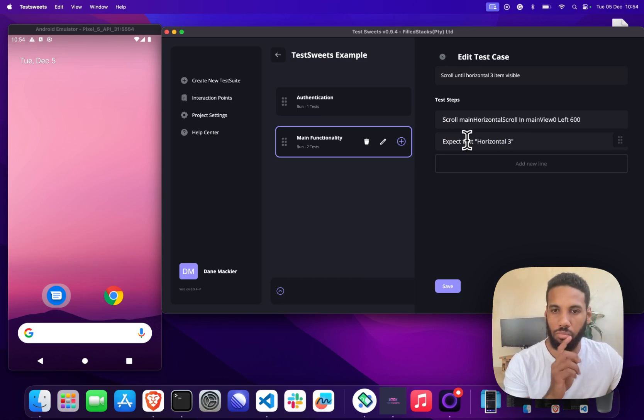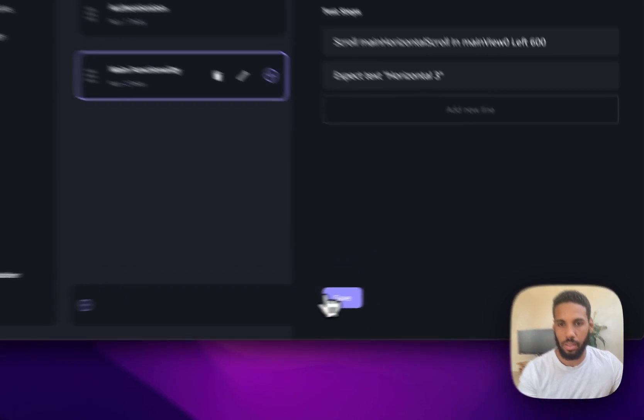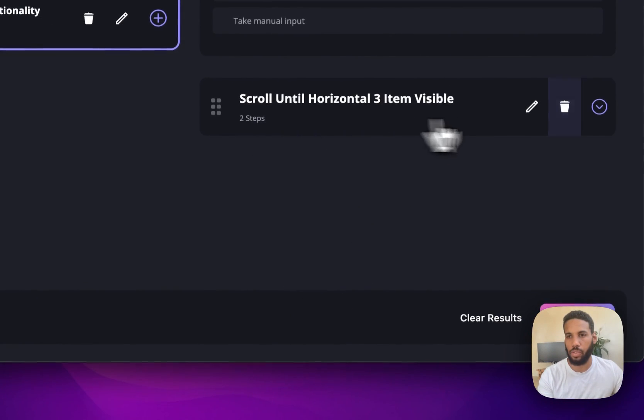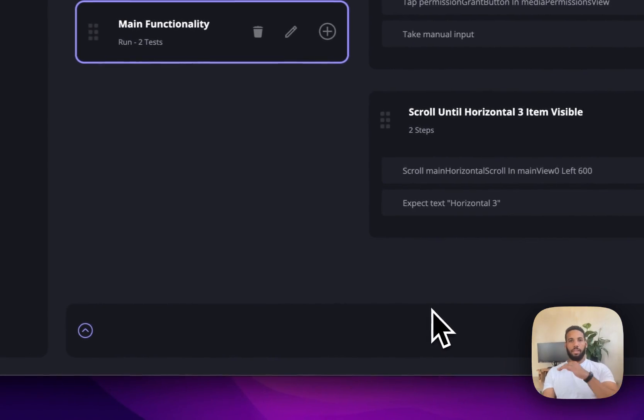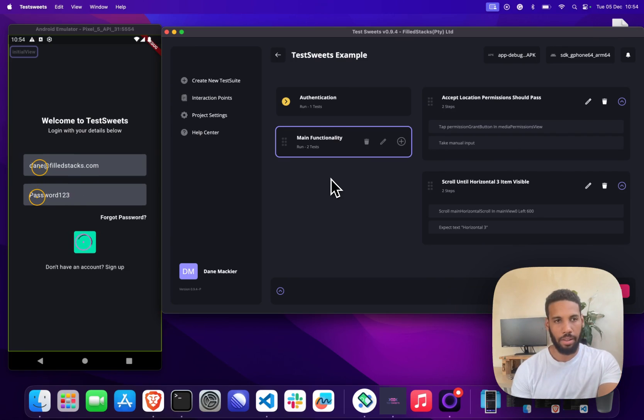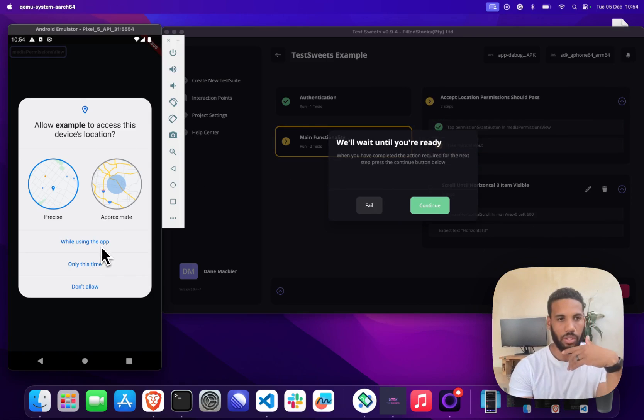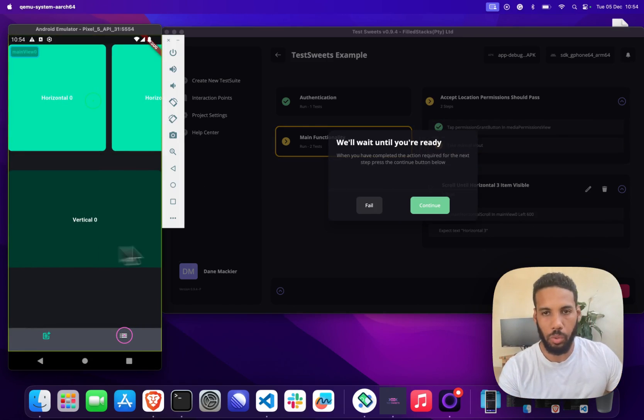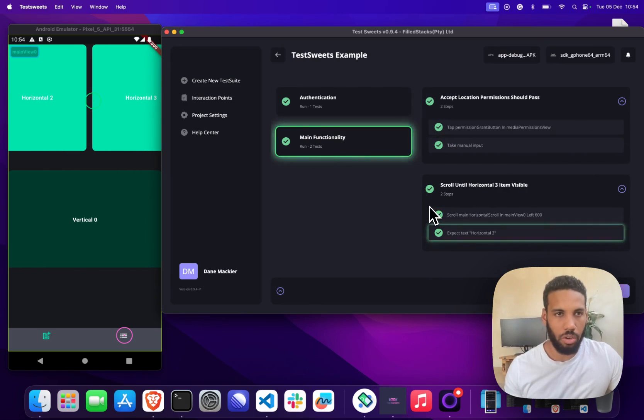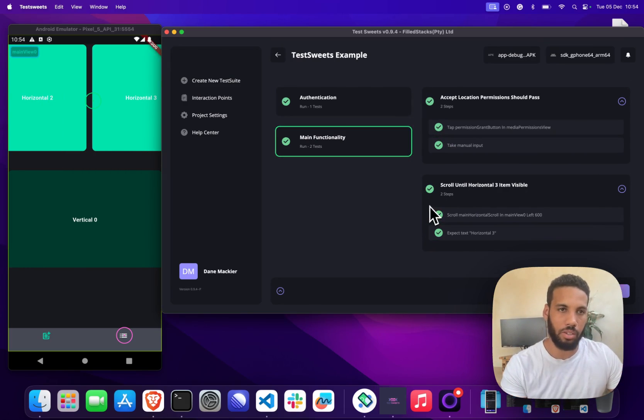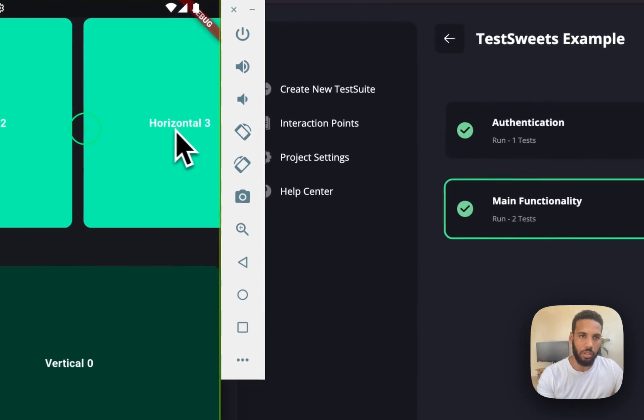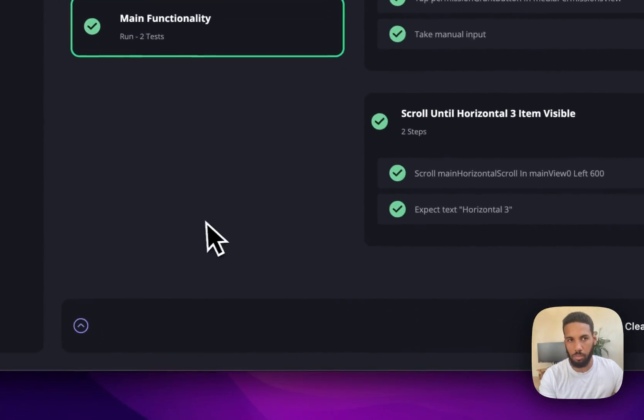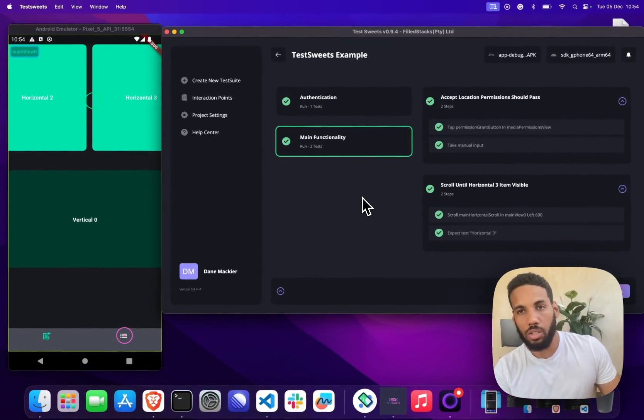That'll be the test case I add for that. So I'm going to open this up, I'm going to run this again. It's going to go through, add those things in there for us. It's going to wait for us to accept that, which we'll do. We will continue, it's going to scroll, and it finds horizontal 3 text right over here as you can see. And so that test passes.